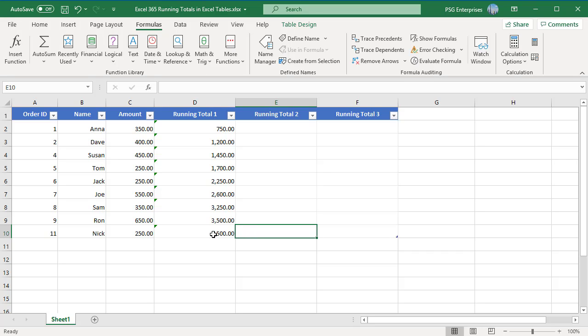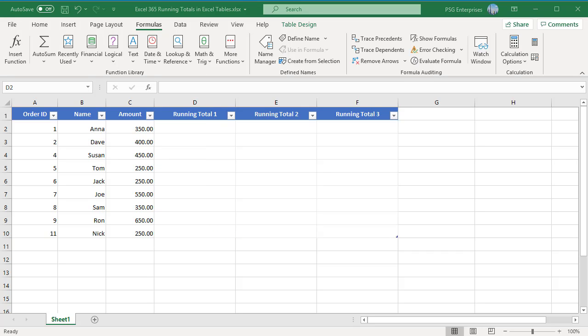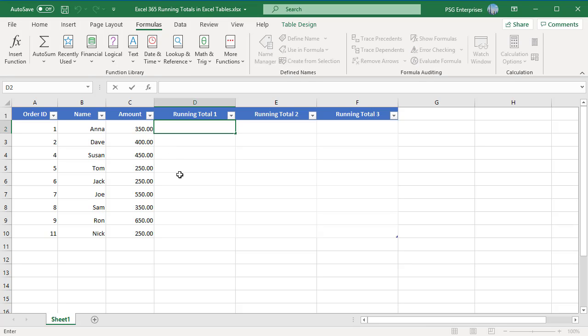Method 1. To create a running total in an Excel table, you can use the index function with a structured reference to create the absolute reference.